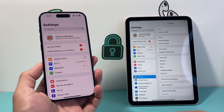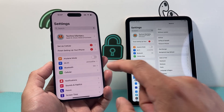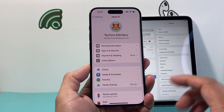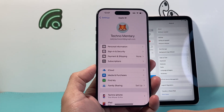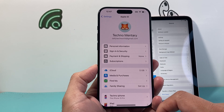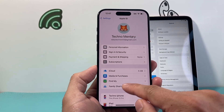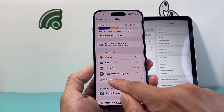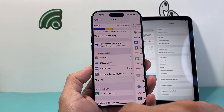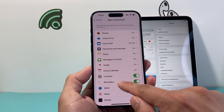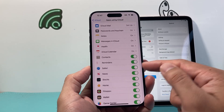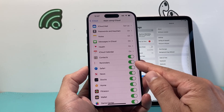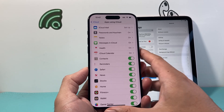Now, once you're using the same Apple ID account on your iPhone, we need to go into Settings, then Apple ID account, then click on iCloud, and then Apps Using iCloud. We're going to tap Show All and come down here to ensure that Reminders is turned on. This toggle has to be turned on.